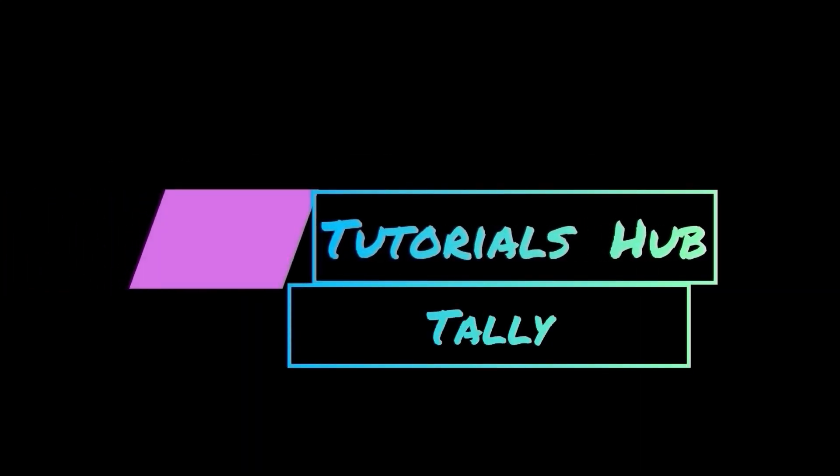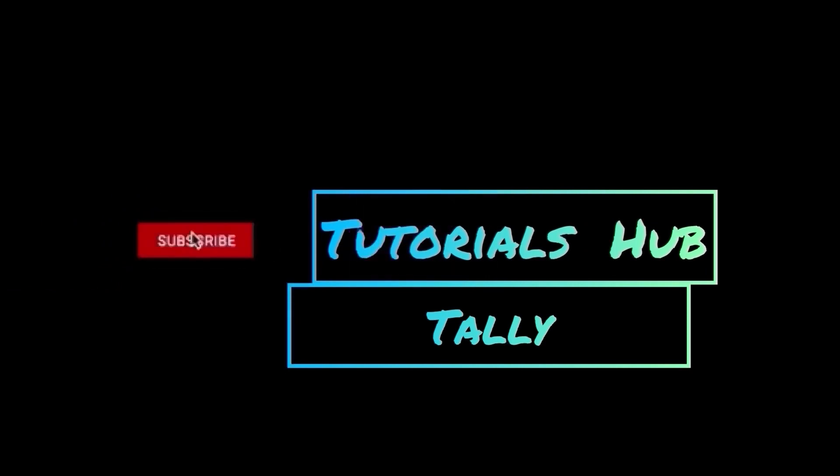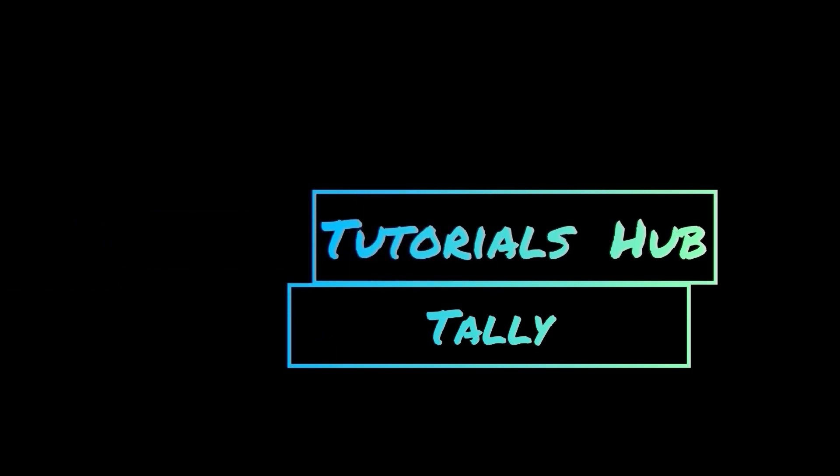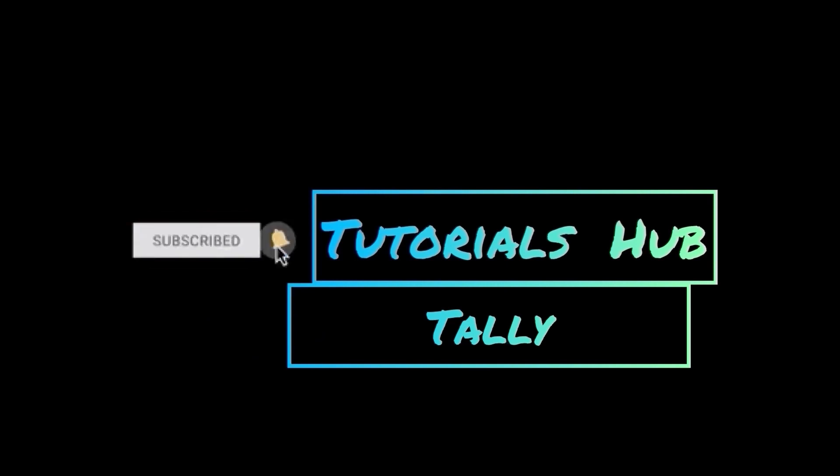Thanks for watching my videos, keep supporting me like this, please share my videos with your nearest one and don't forget to subscribe my channel to get regular updates.